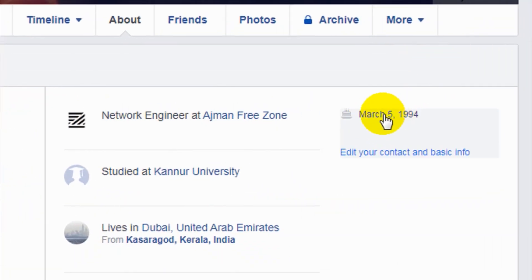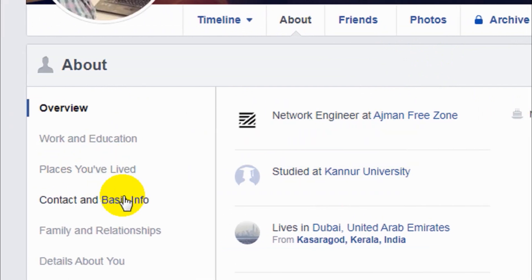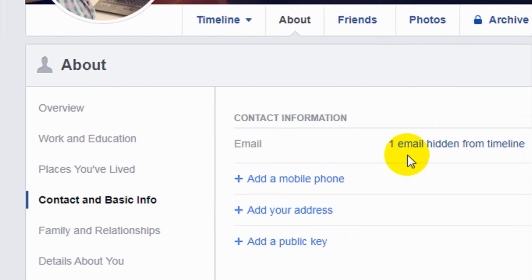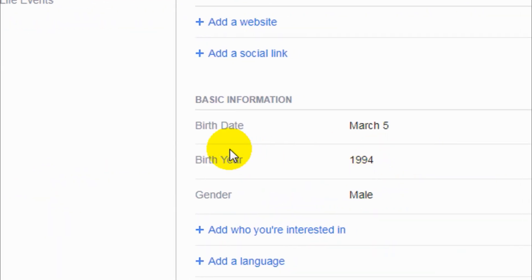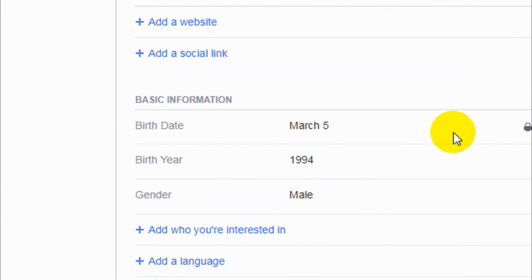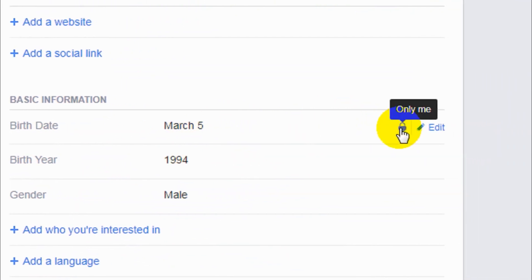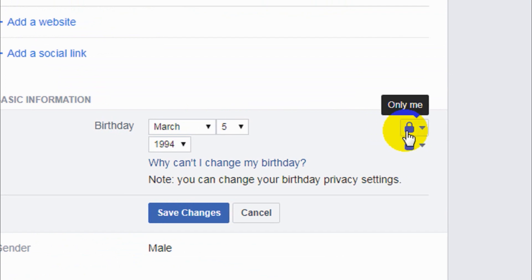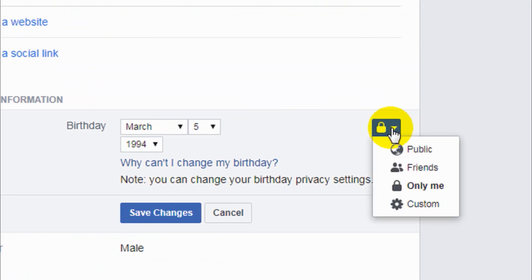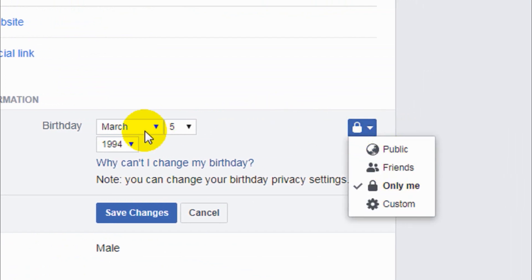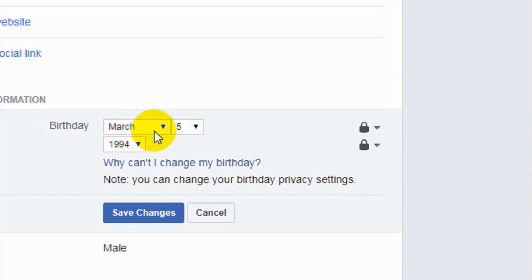When you click on the About tab, you will be able to see your birthday in the Overview section, or you have to go to Contacts — basically here you can find where your birthday is. You can also see the privacy settings here if you want to show your birthday to the public or friends, you can change it here.